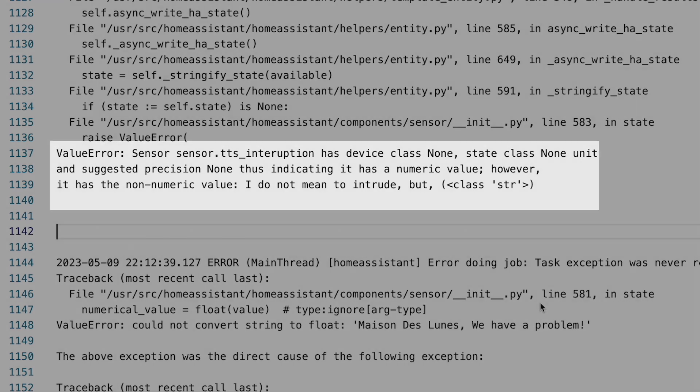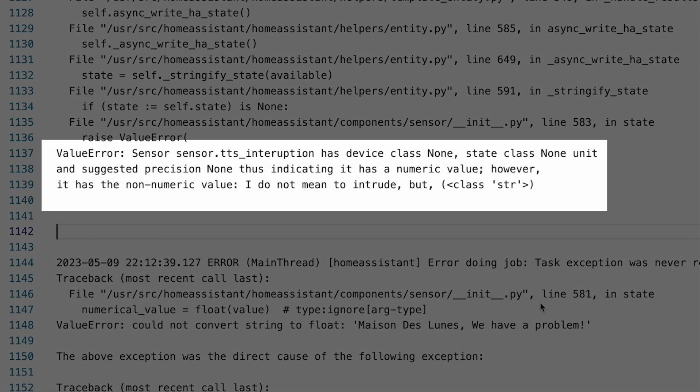I'm not sure if this change was intentional, but it wasn't called out in the breaking changes section of the 2023.5 release notes. And if you're impacted, you're seeing error messages in your Home Assistant log that look like this. This error is telling us that our sensor, in this case, my TTS sensor, has a device class none, state class none, and suggested precision none, thus indicating it has a numeric value.